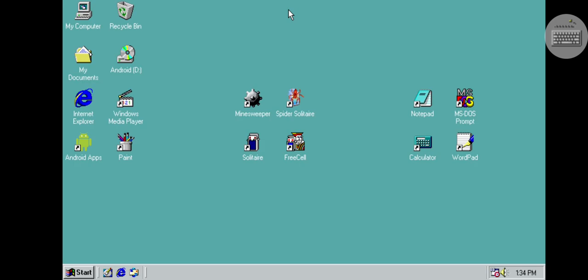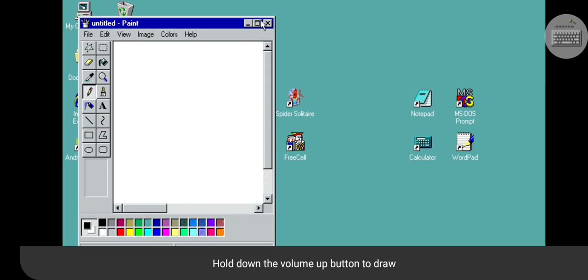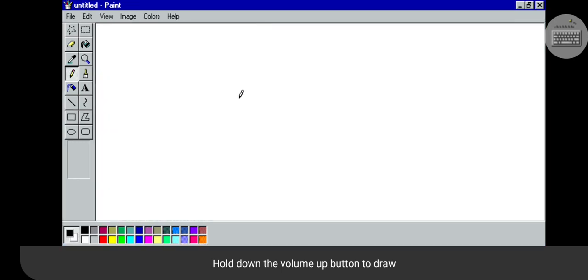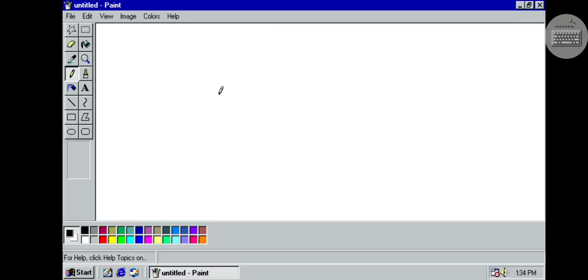This is a launch of Windows 98 — instead of Windows 11. What's the first thing you will do?